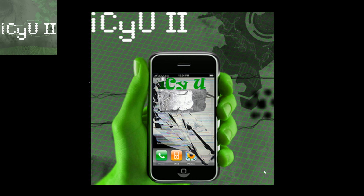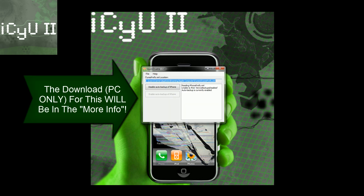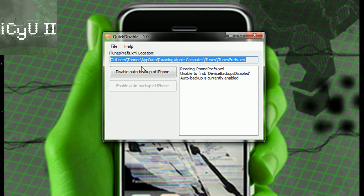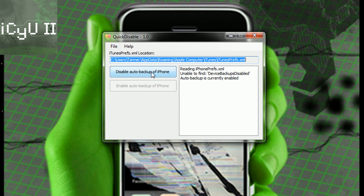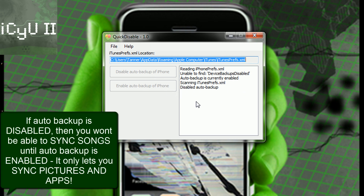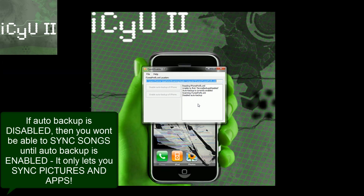This way is the easiest way and it's the best way for people who don't want to mess with settings. All you have to do is just exit out of iTunes if you have it open, disconnect your device if it's connected, and then after opening this program just click 'Disable Auto Backup of iPhone.' Now it says it disabled the auto backup.